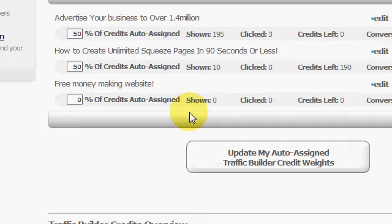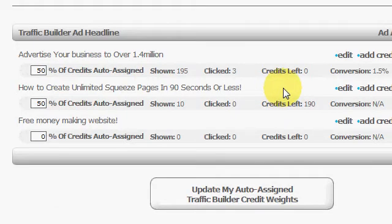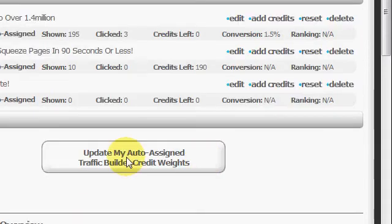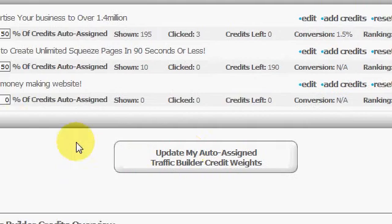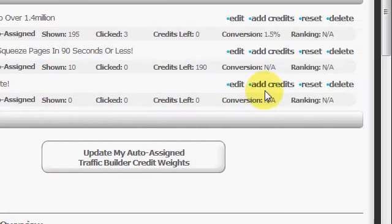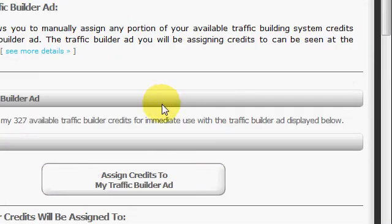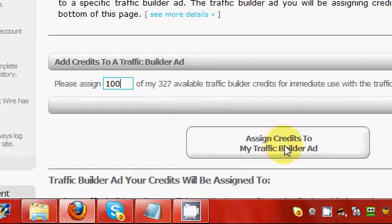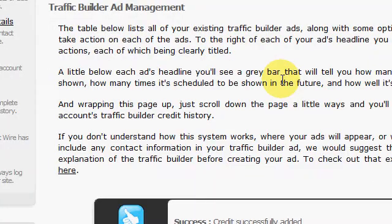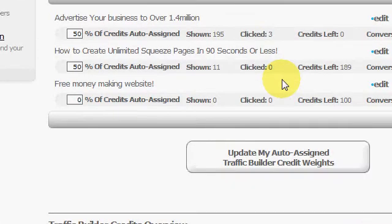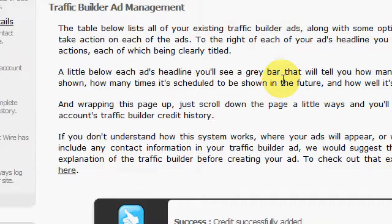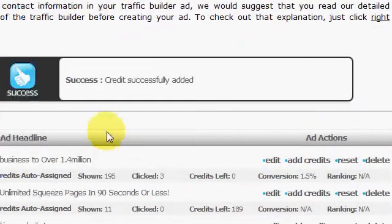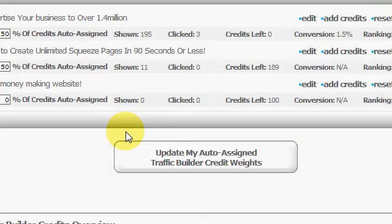Just like with the list builder ads I showed you previously, you can add credits, edit, or delete whatever you need to do. Of course it's got the conversion stats too. We'll add a little credits to this. Alright, it's pretty much that easy — get in there and start adding some of your ads and traffic builder ads with some of your URLs.